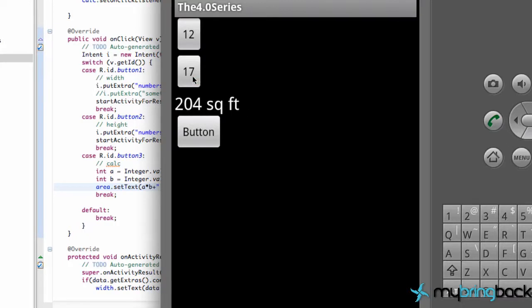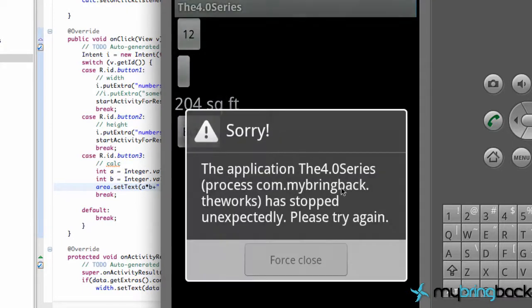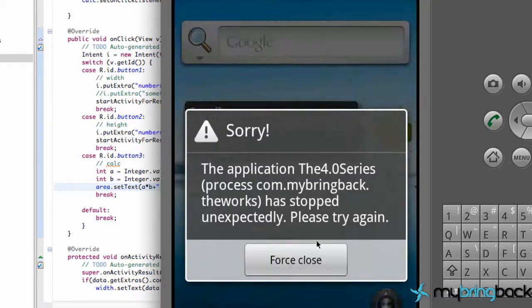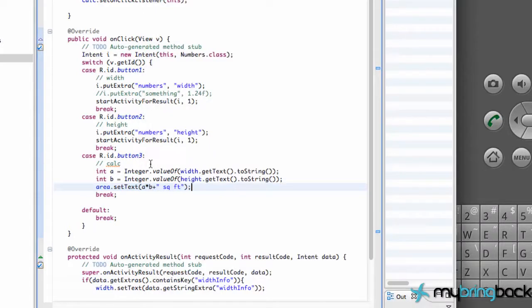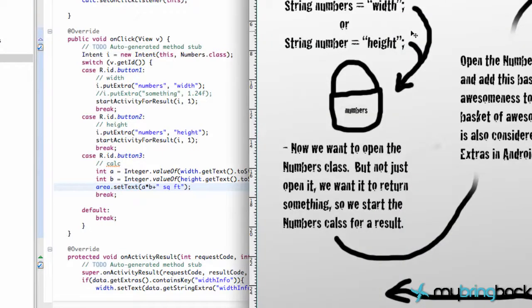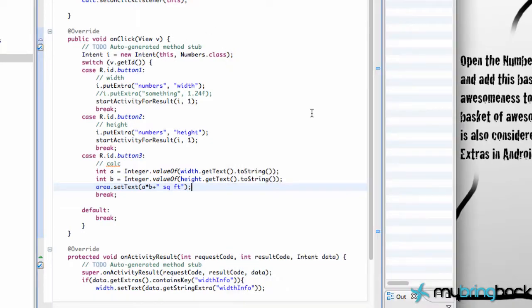We get something like 204 square feet — pretty awesome. But let's say we didn't enter anything, it's just gonna blow up our program basically. So there are some errors, but again we're just gonna explain the interaction between passing data. I've created a little layout here, and it's full of grammatical errors, but don't worry about that.